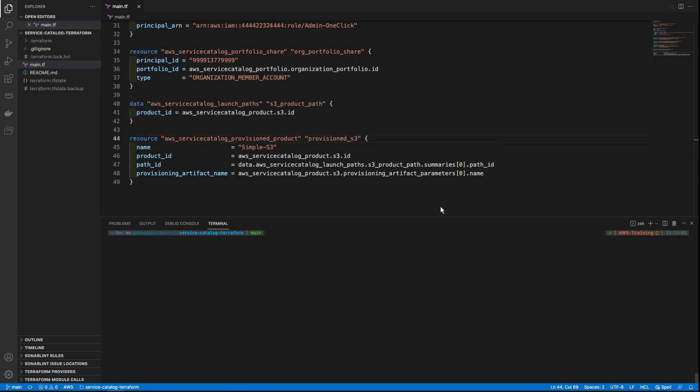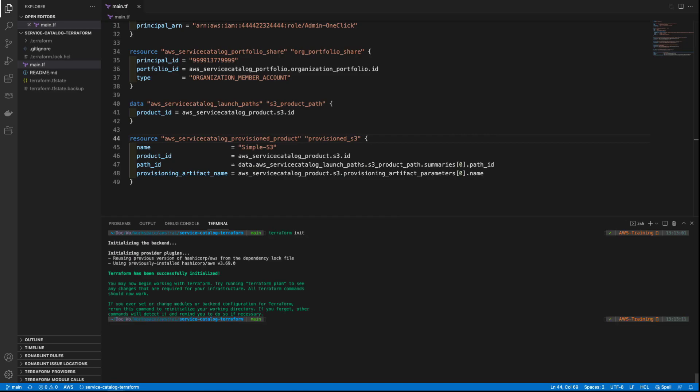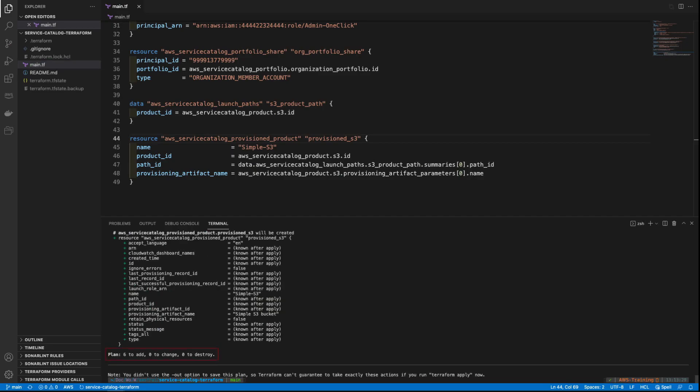To run this code, let's initialize Terraform. Next, let's run Terraform Plan to see what resources will be created in the AWS account. As you can see, six resources will be created.